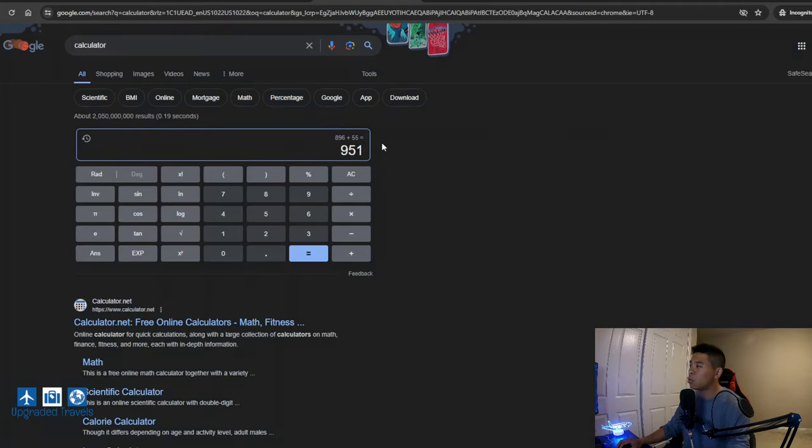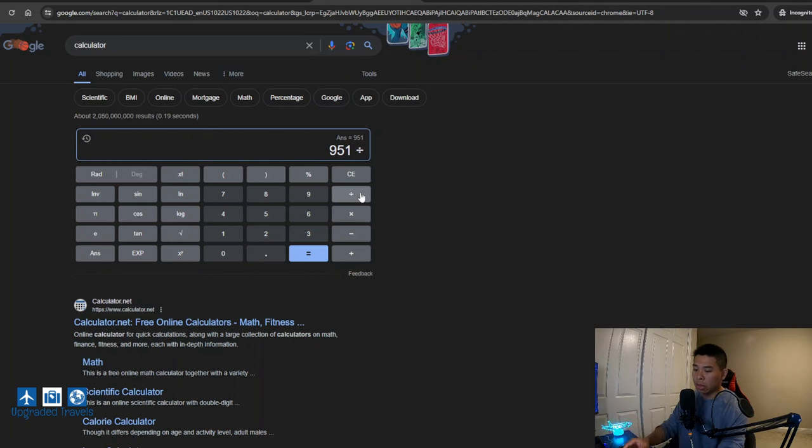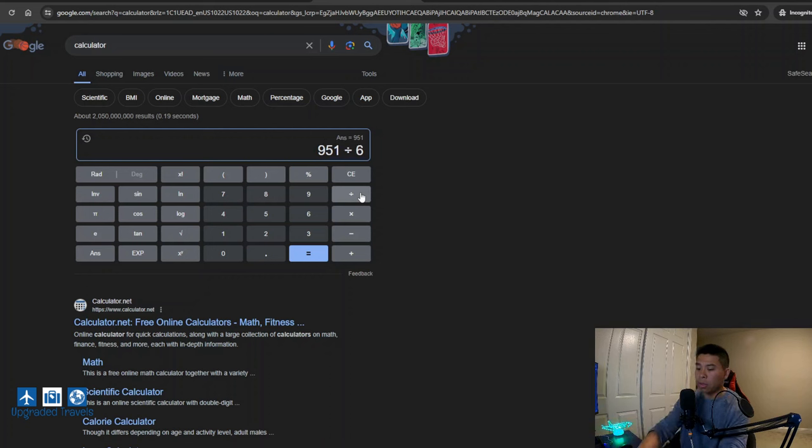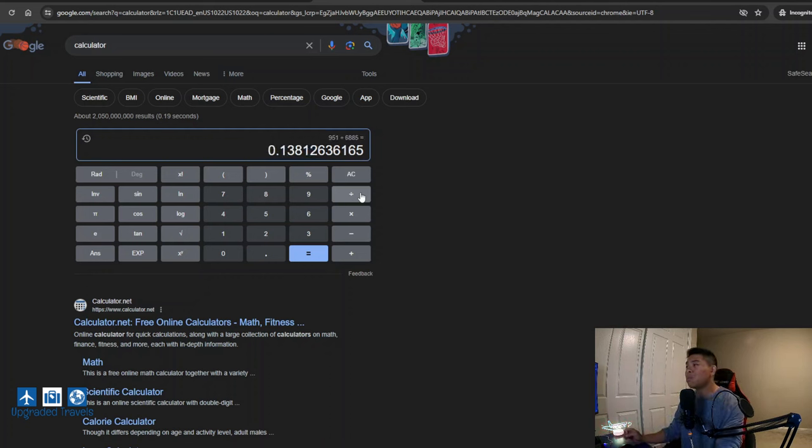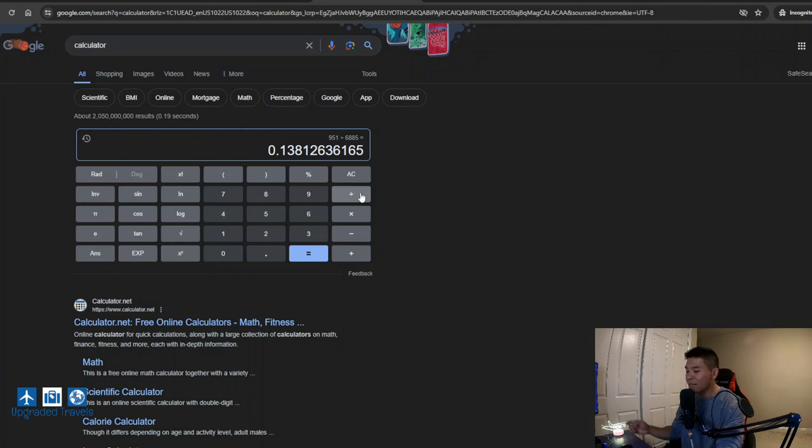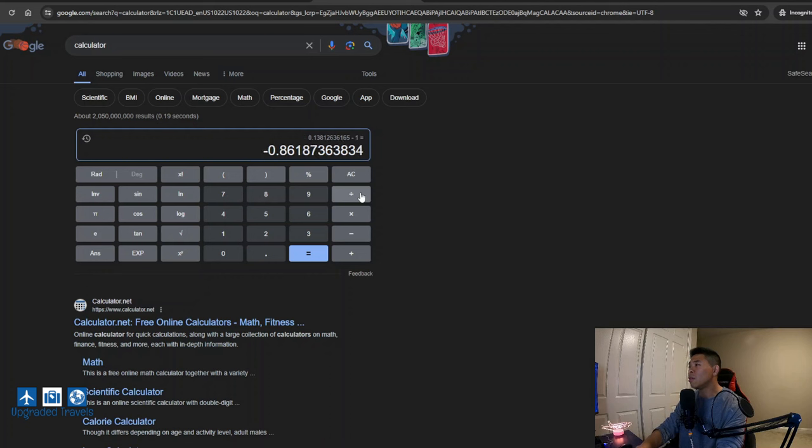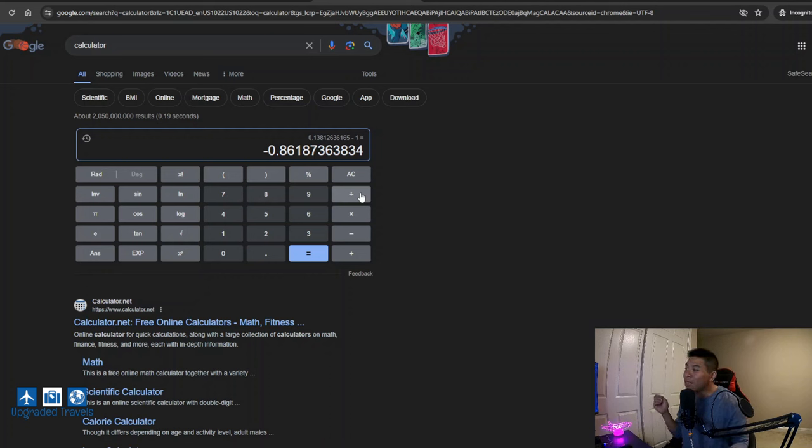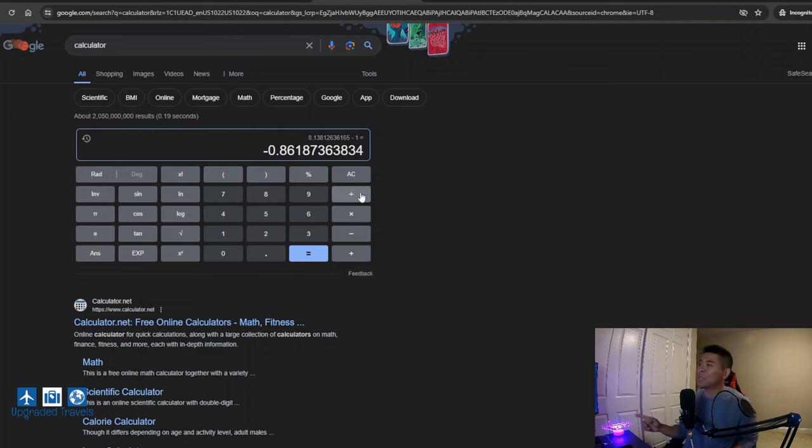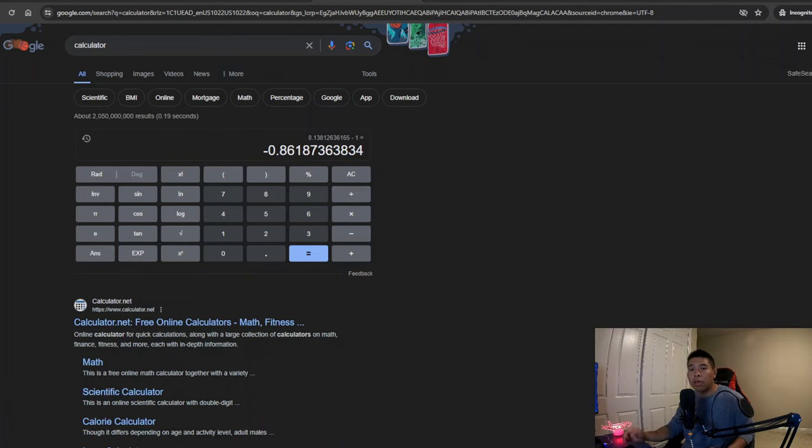So this is our true cost. Let's divide to see how much we're actually paying as a percentage. So let's take a look. Wow, we're only paying 13.81%. That's insane. And if we minus one, we get a discount rate of 86.1%. That's crazy good. So make sure you take advantage of this when you can.